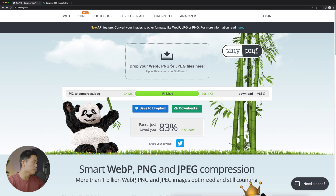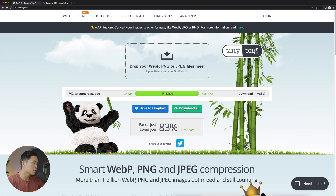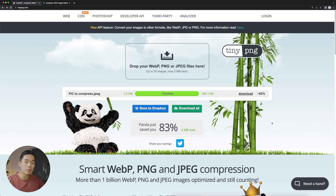You can also drag multiple images into here. It's going to batch process them, and you'll be able to click 'Download All' to simply download them all with one click of a button.